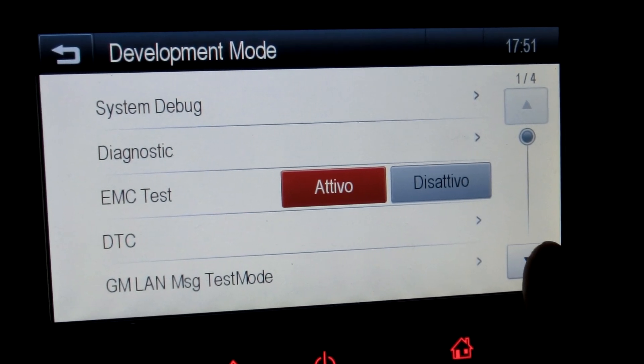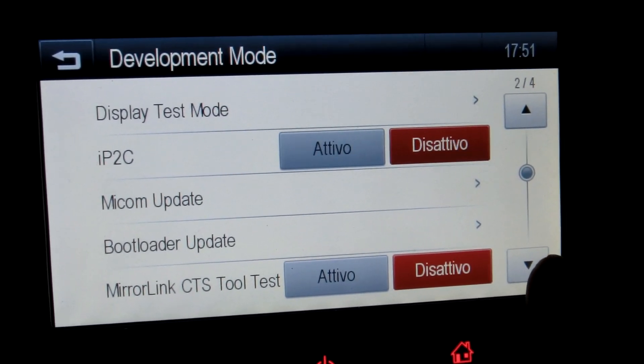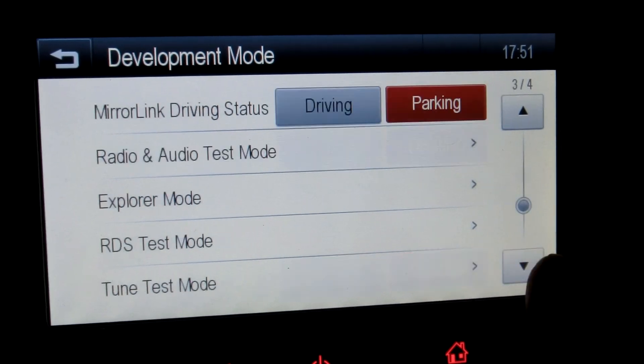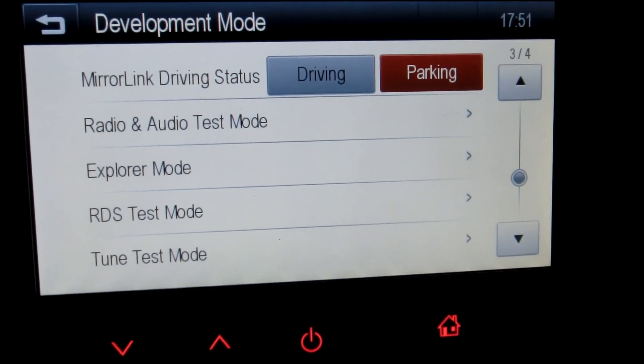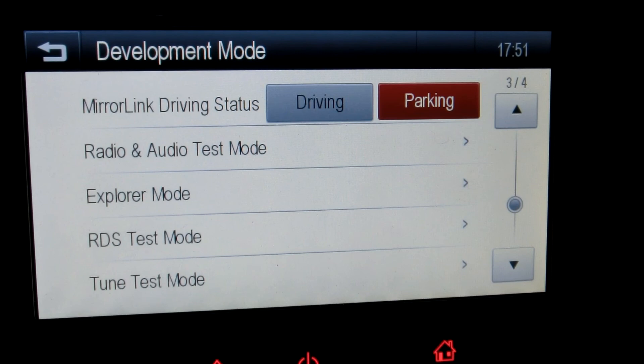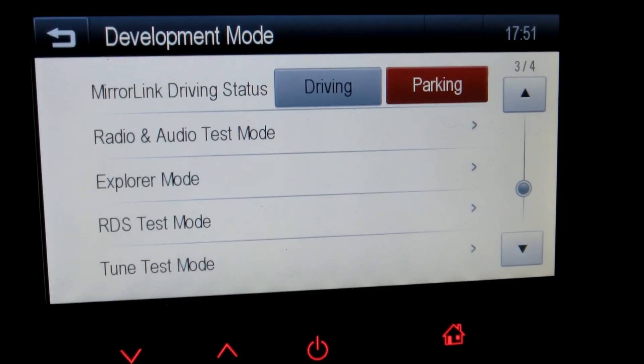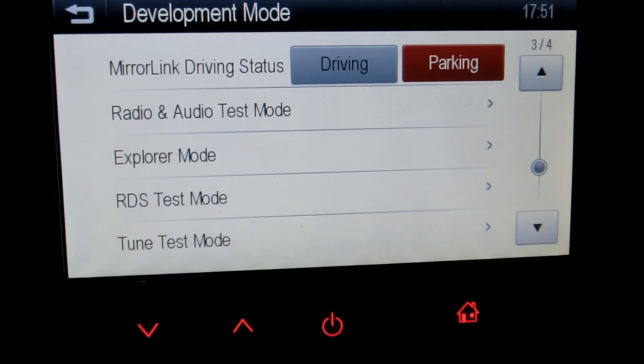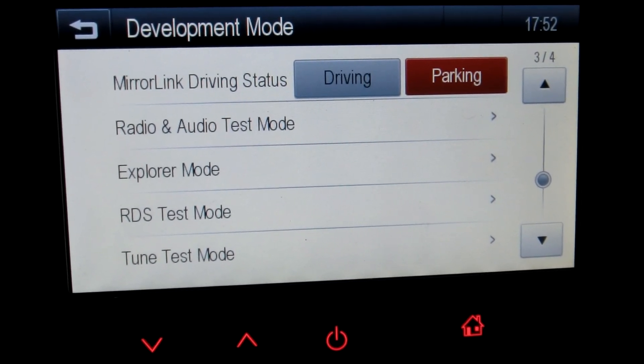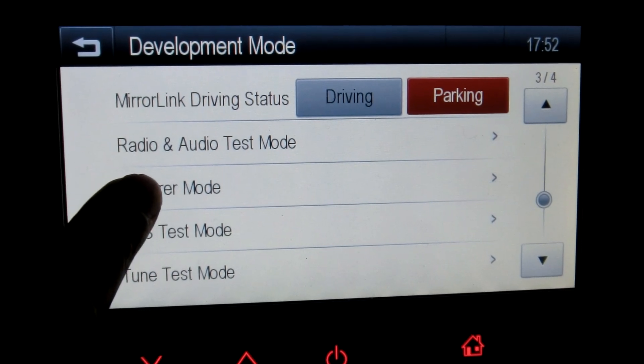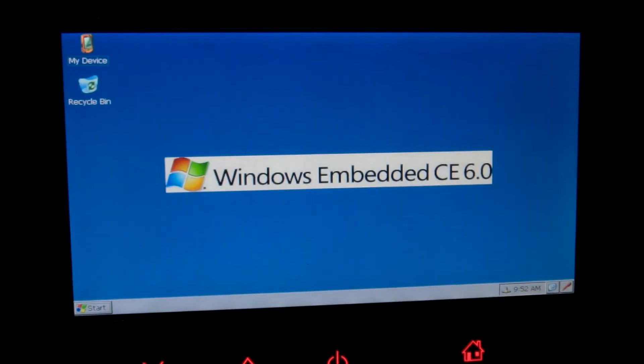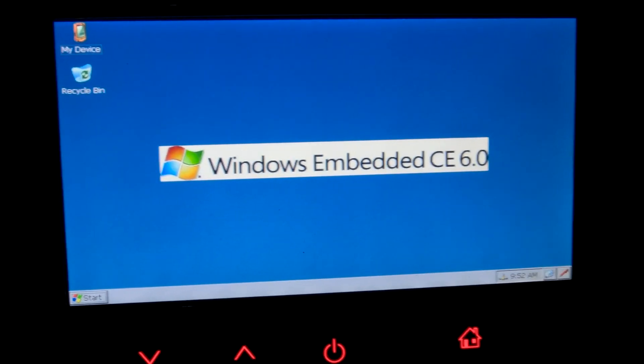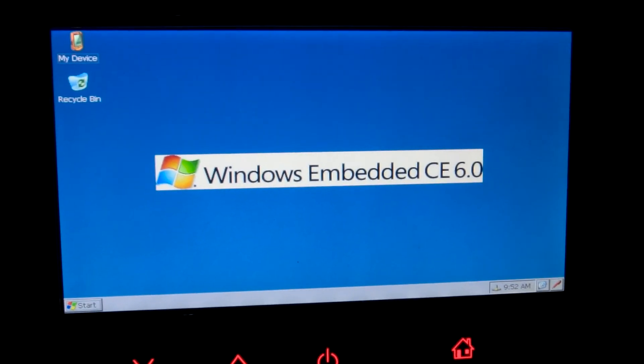But that's not the interesting thing. The interesting thing is that although I did a bit of research on this and apparently it should be running Unix, it doesn't appear to be running Unix. Watch this, we're going to Explorer mode. Windows CE 6.0. Oh yes. What a disappointment.